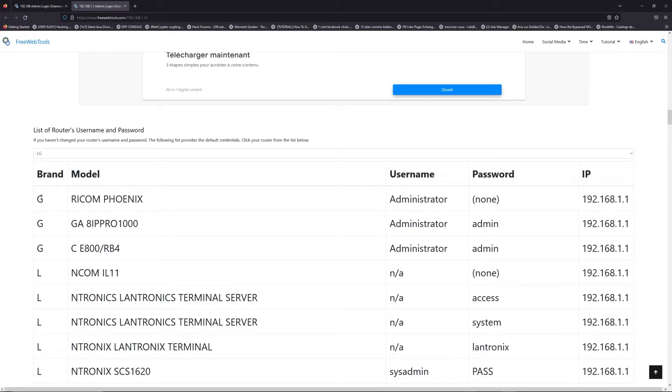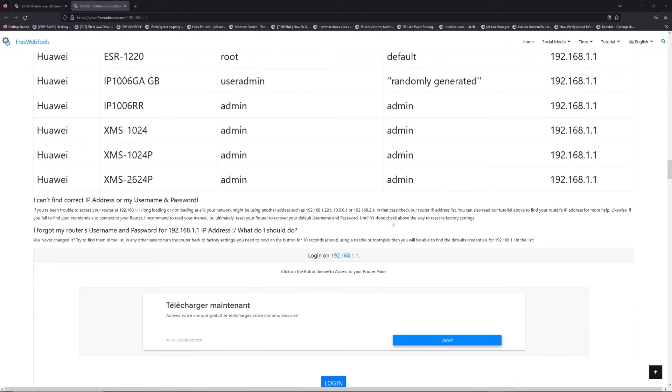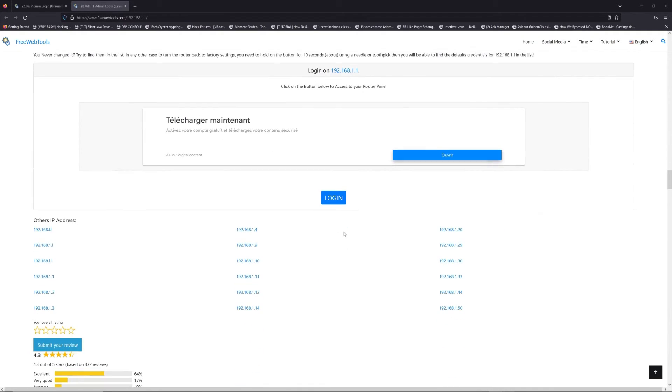you can select your brand, LG or another brand for example. Then scroll down on freewebtools.com to click on the login button.